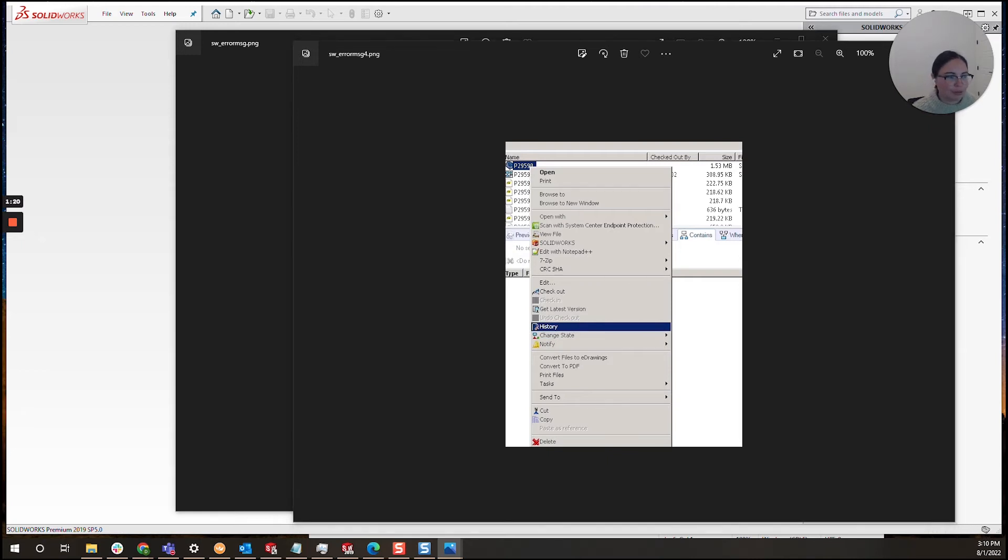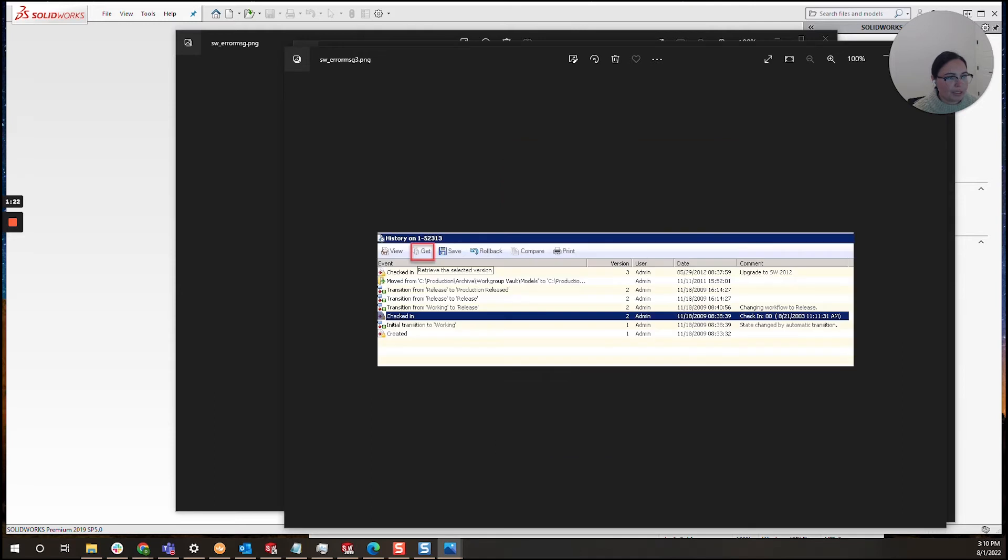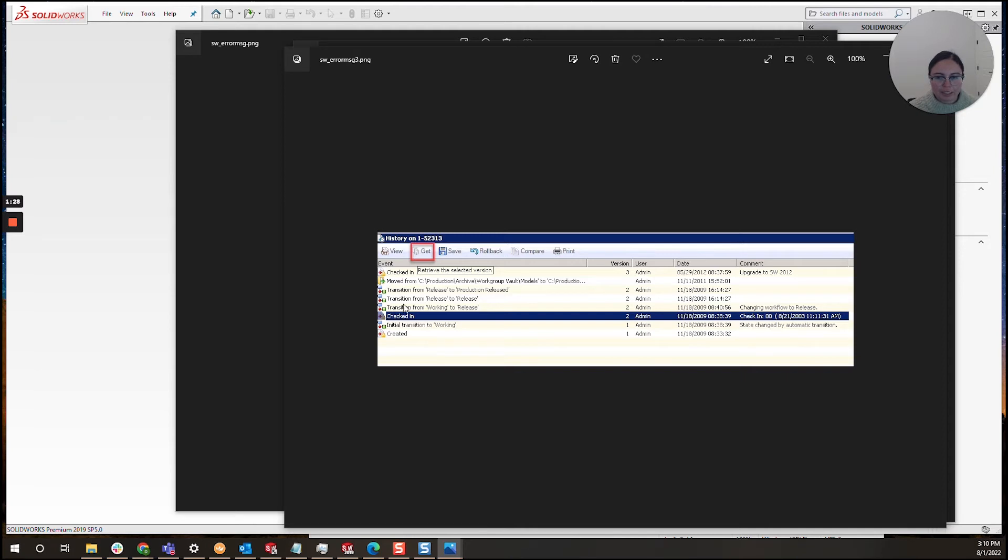For those PDM users, you will know that this will bring up a menu with all the previous versions listed. Here I recommend selecting an older version and then clicking get.